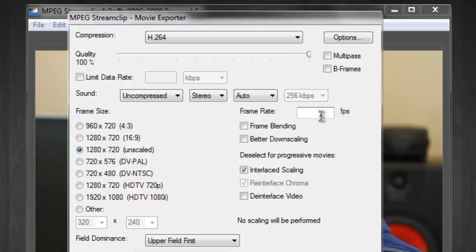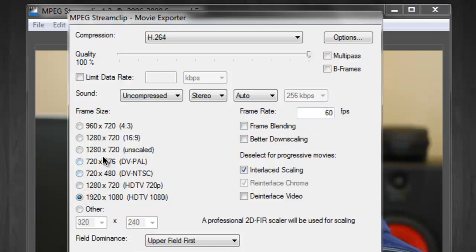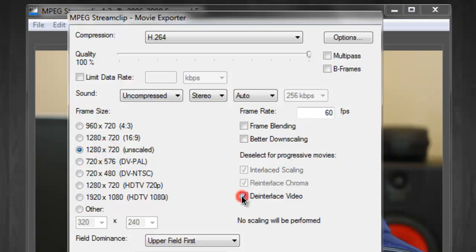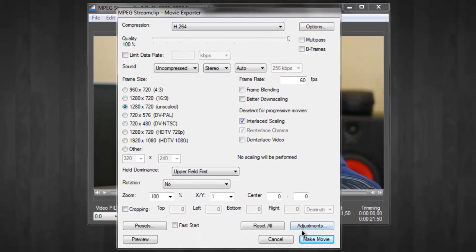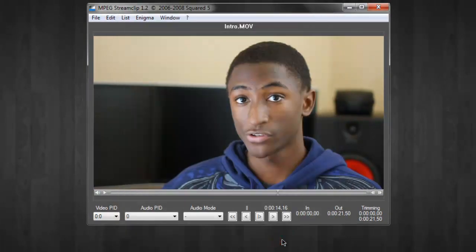There are a lot of customization options with MPEG Stream Clip for exporting video files. You can change quality and also manually input the frame rate you want to export the video to. This wouldn't be complete without the ability to change resolutions — whether you want to upscale to 1080i or 1080p, or keep it at its native resolution. You can also de-interlace interlaced video. Then you'd hit the Make Movie button and you'd be done exporting.